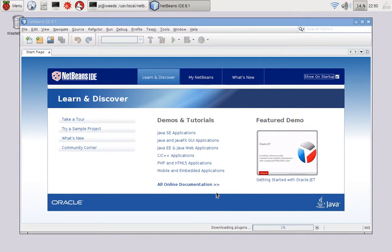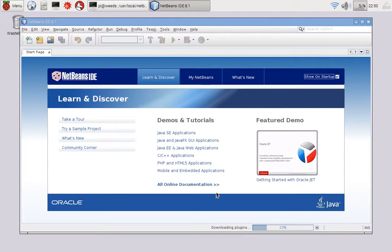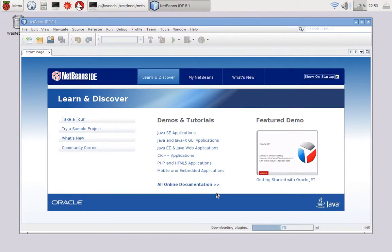So this goes ahead and downloads the latest plugins for the IDE, which you might as well get, so you have the latest versions of stuff. And again, this does not take very long, and hopefully you only have to do this once.